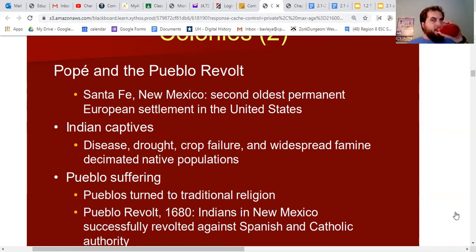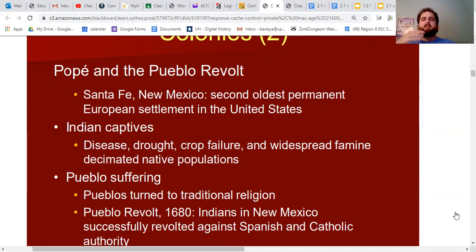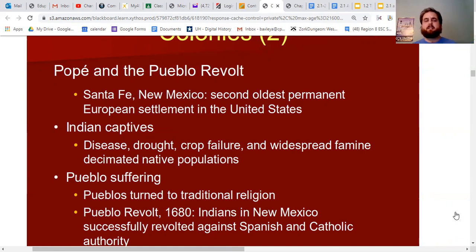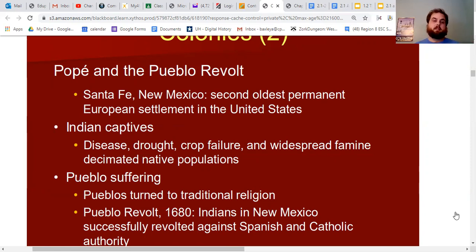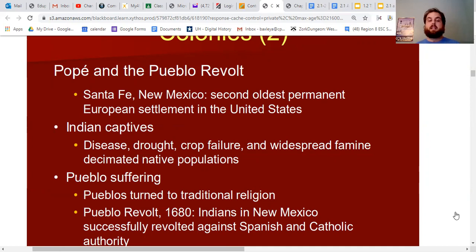The same epidemics that attacked the Aztecs and Incas began hitting the Pueblo. Combined with drought, crop failures, and famines in the mid to late 1600s, many Pueblo Indians died. This suffering caused many Pueblos to believe they were being punished by their old gods for becoming Christians, so many turned back to their old religious faith and revolted against the Spanish.